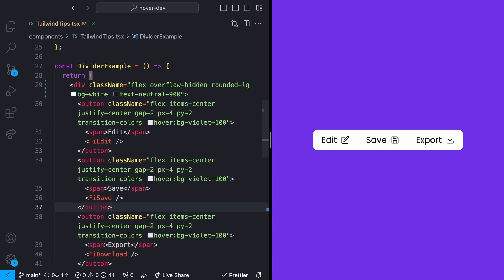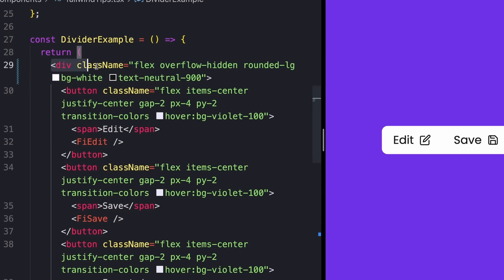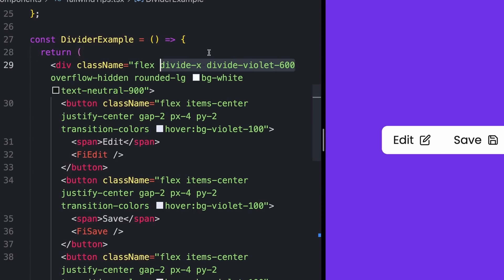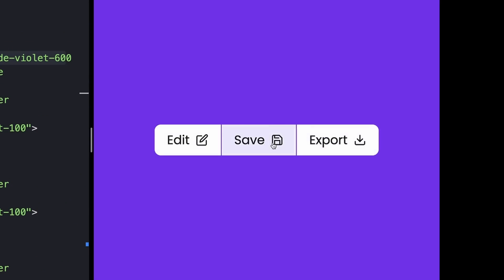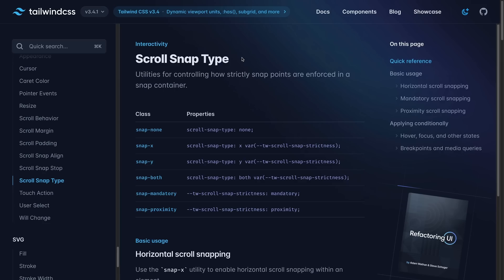So instead what I can use is the Divide utility. So I'll just come up to my main div up here and add a Divide on the x-axis as well as a Divide color. So mine is Divide Violet 600, and saving that will give me an output that looks something like this.